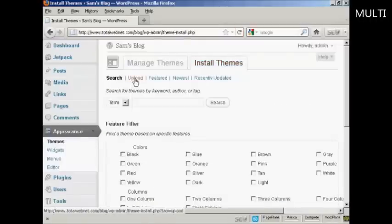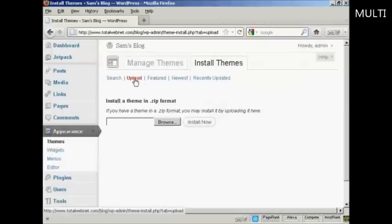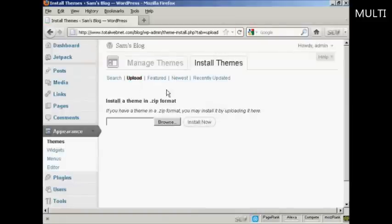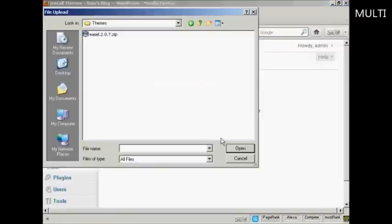And then click here on Upload. This window opens and then I can browse for it on my computer's hard drive, so click here on Browse.